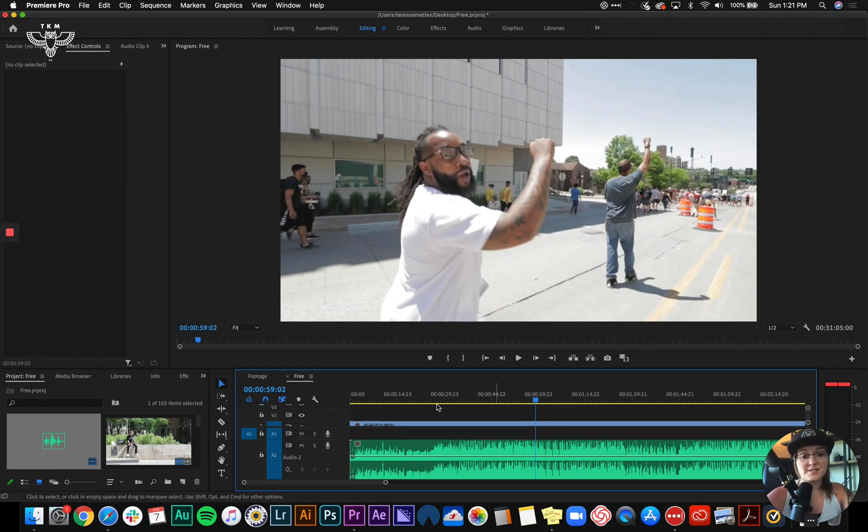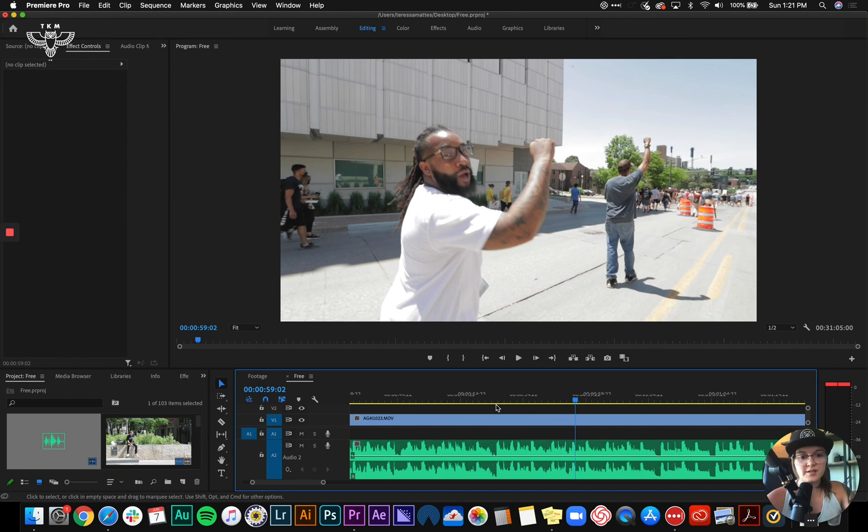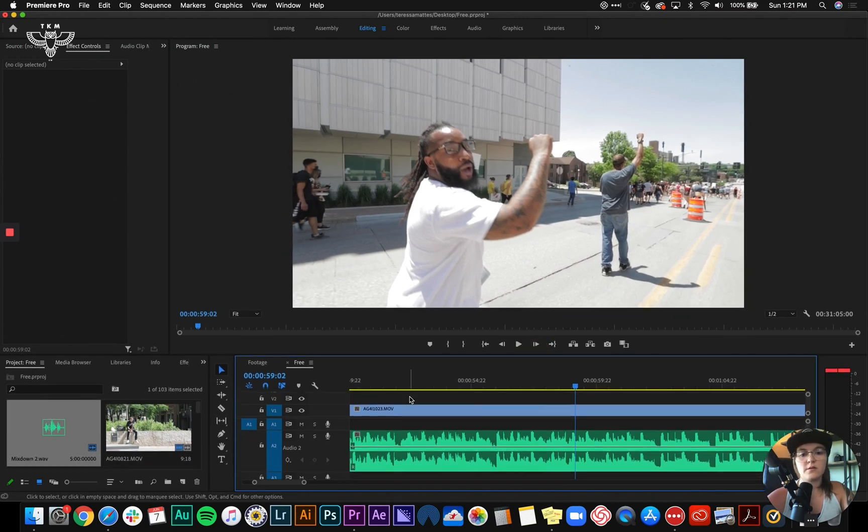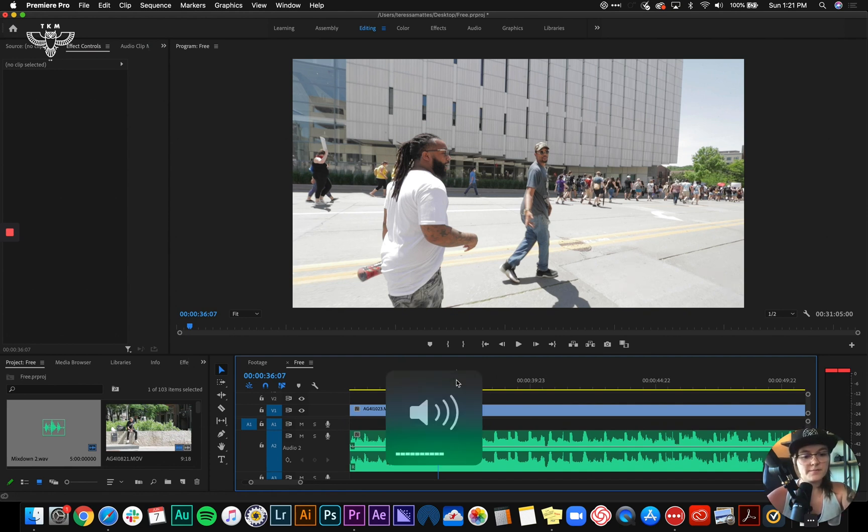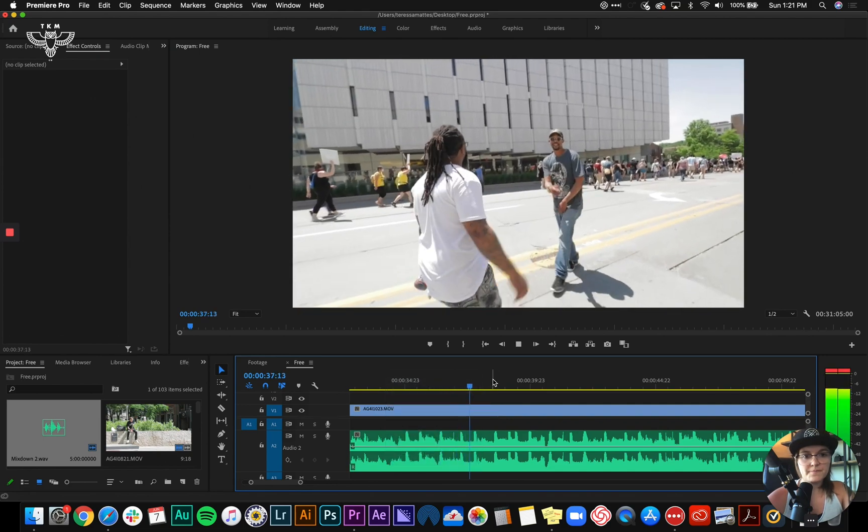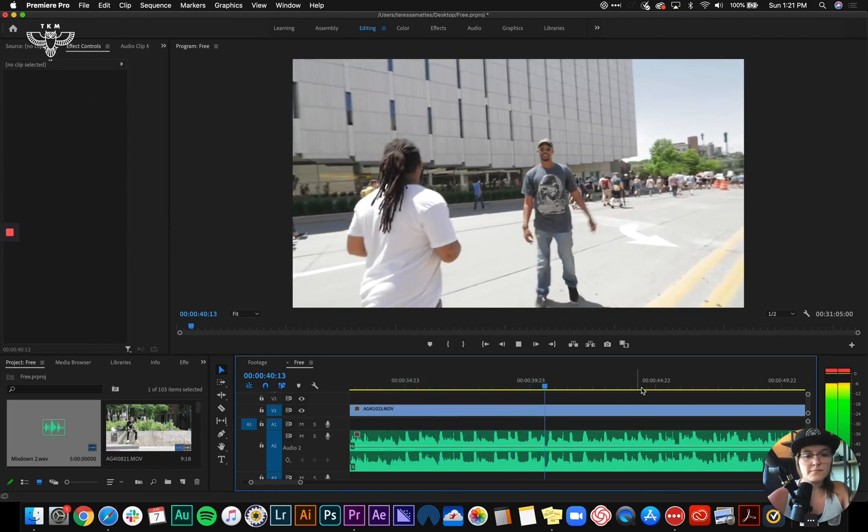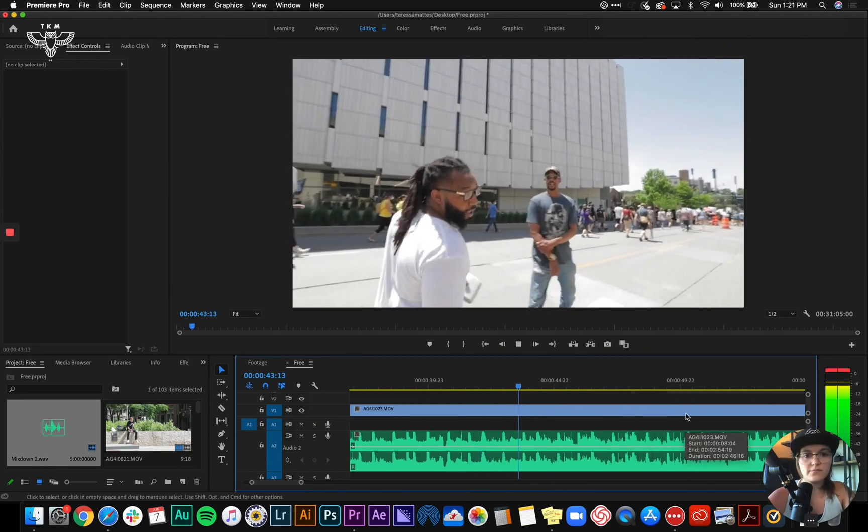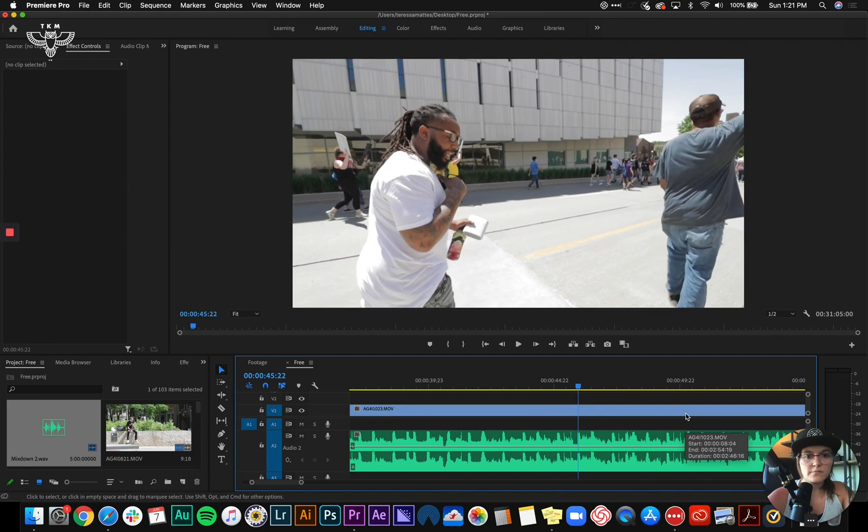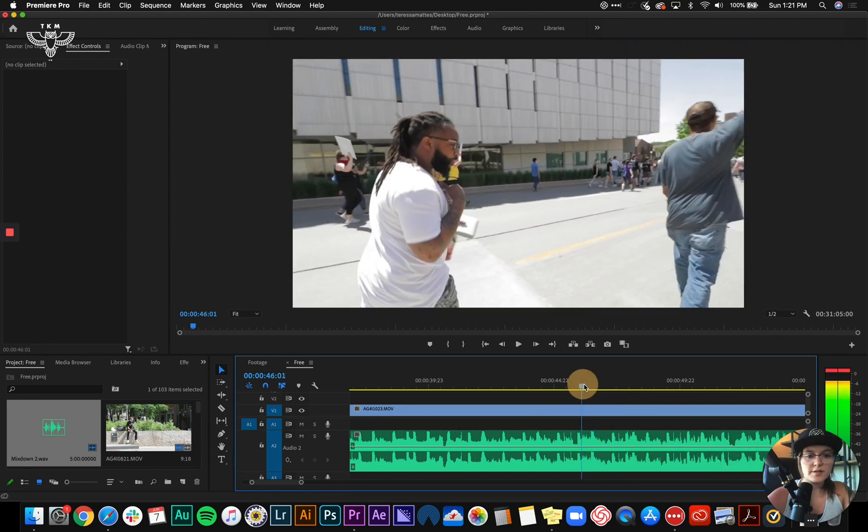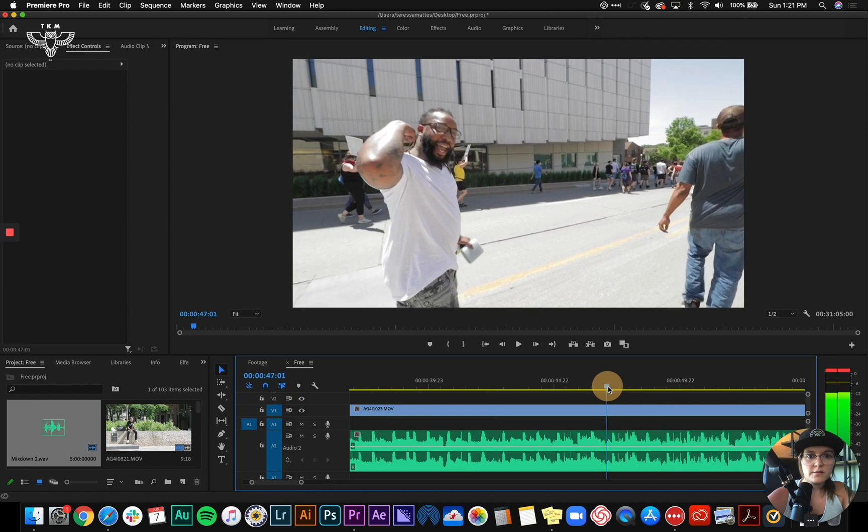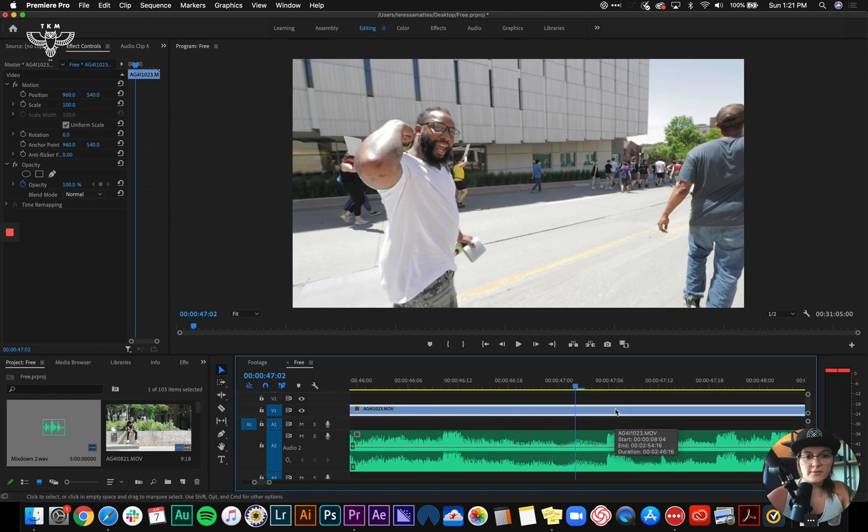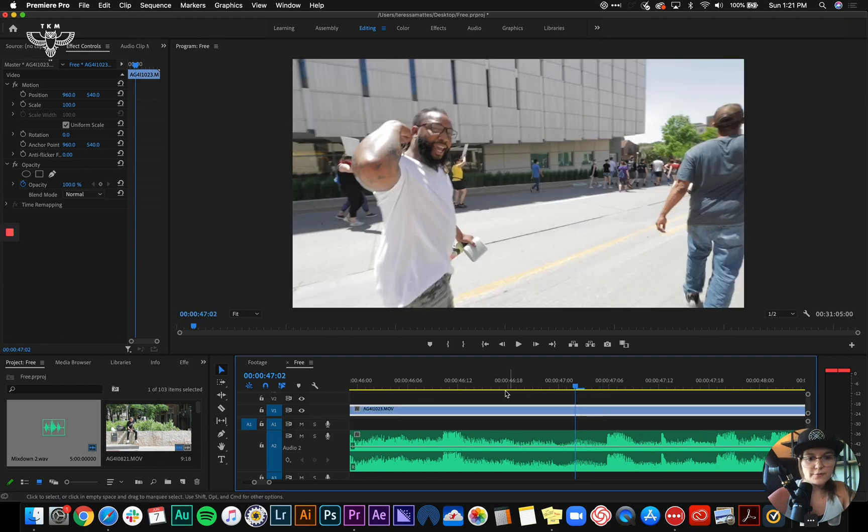All right, so this is actually a little bit more off than I thought it was, so I'm going to zoom in really nice and close here so I can see my frames, and I'm going to find a spot where I can kind of listen and hear his voice. Right here I'm going to grab the video file and shift it just one frame over, see if that makes a difference.